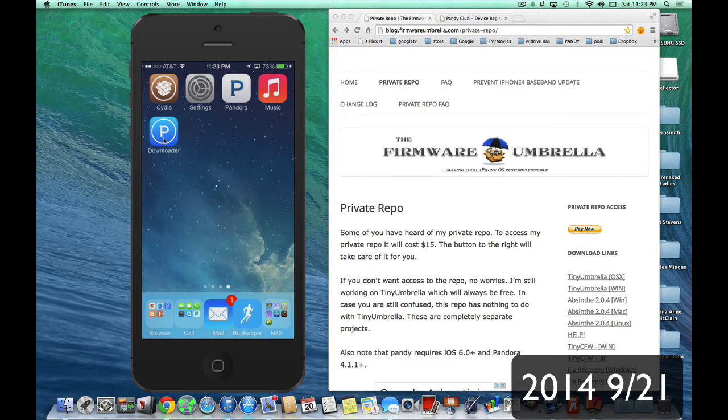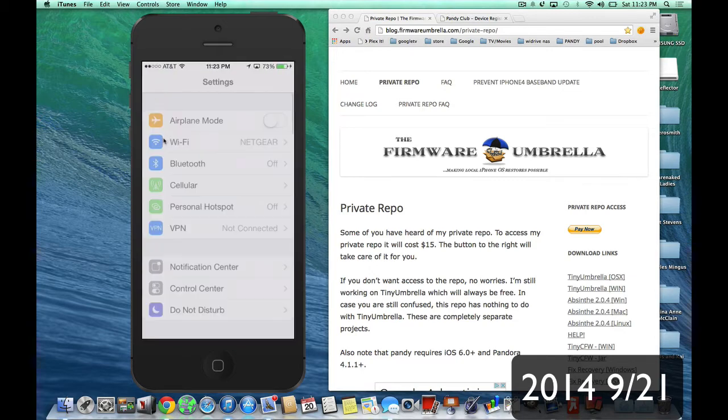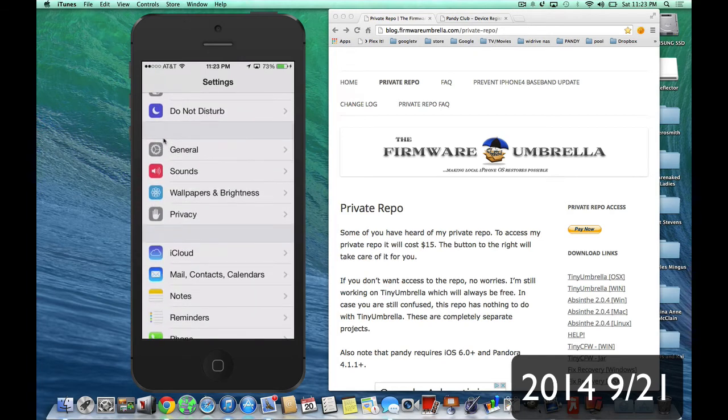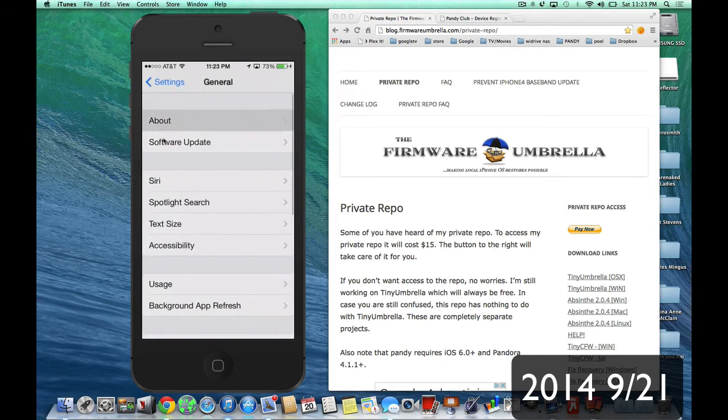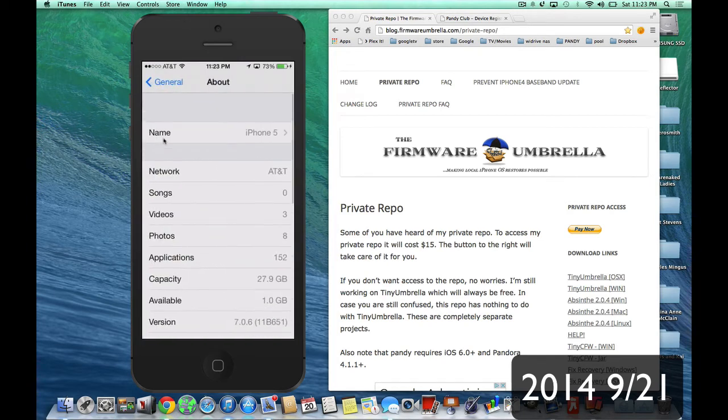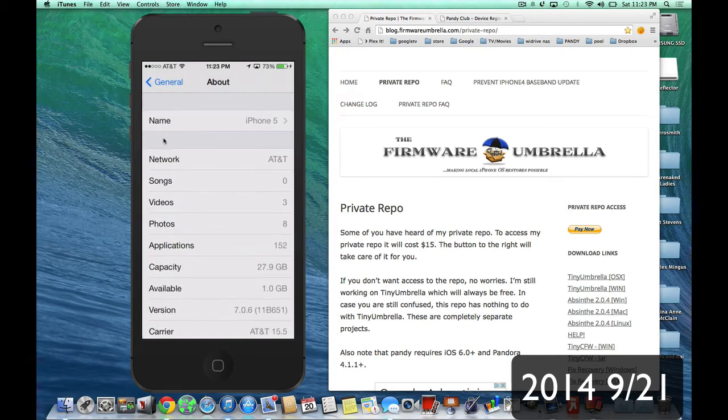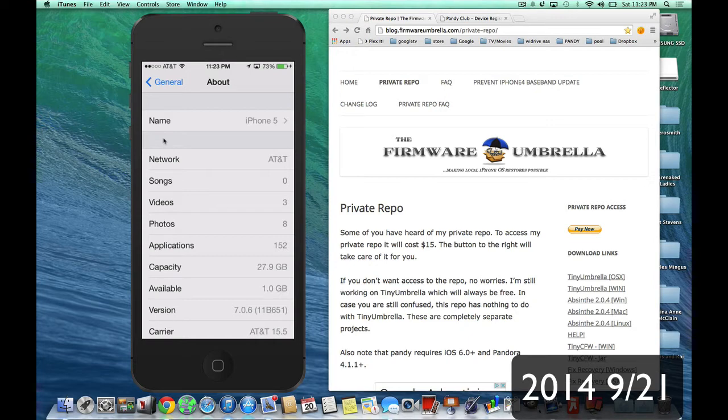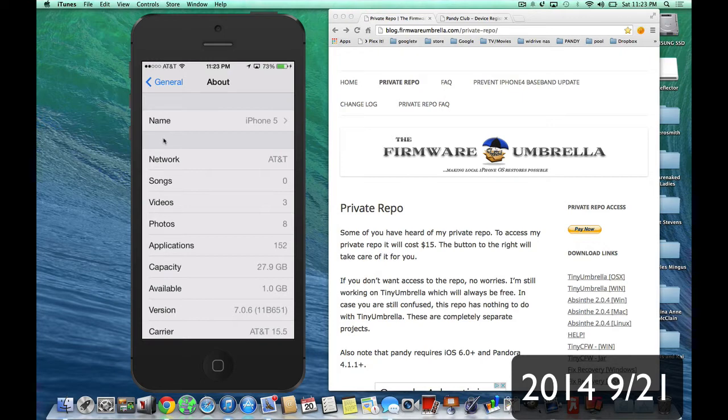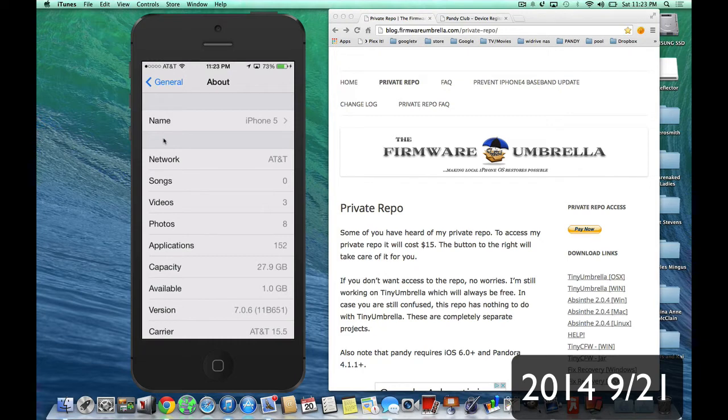And in settings, I want to show you that I am on firmware 7.0.6. It's an older version of iOS 7, but nevertheless, it is iOS 7. Now, remember, this was only for iOS 6, and now it's here for iOS 7. And maybe when iOS 8 gets jailbroken, we'll be able to put this Pandy on there as well. But I'm not 100% sure because iOS 8 hasn't been jailbroken yet.